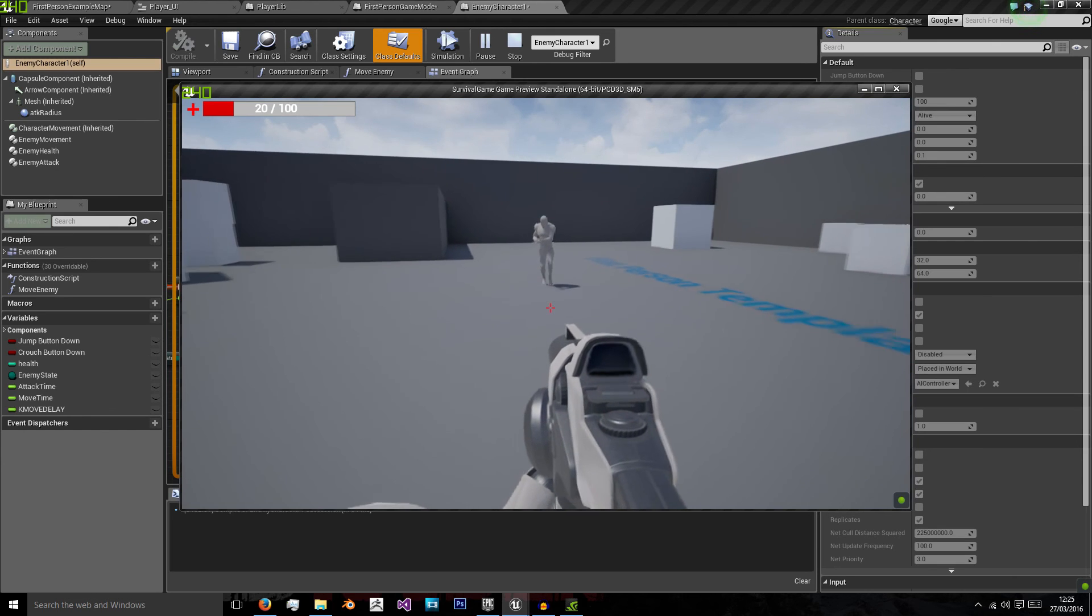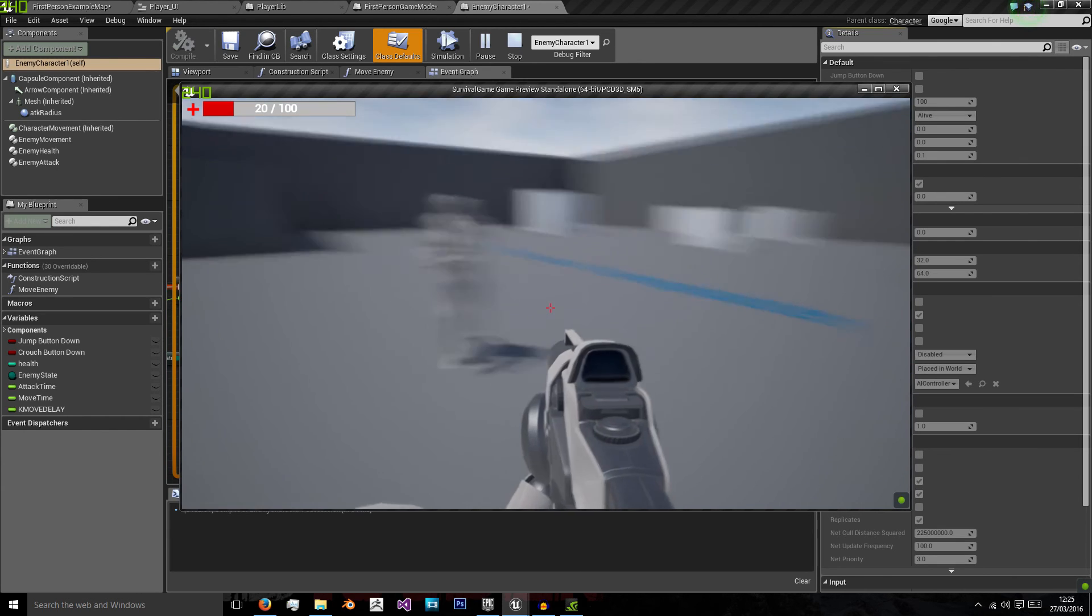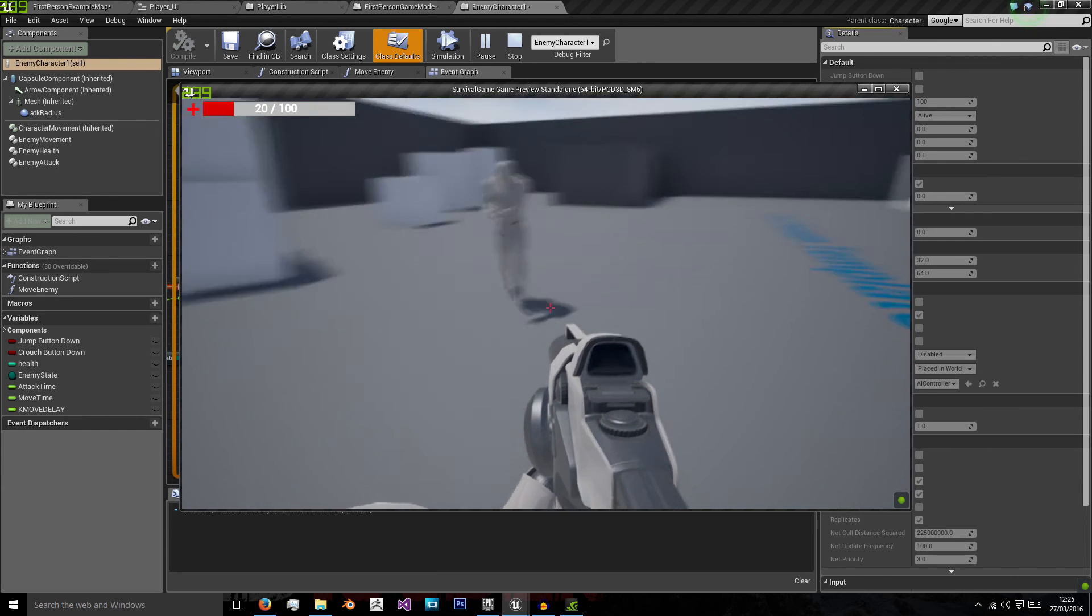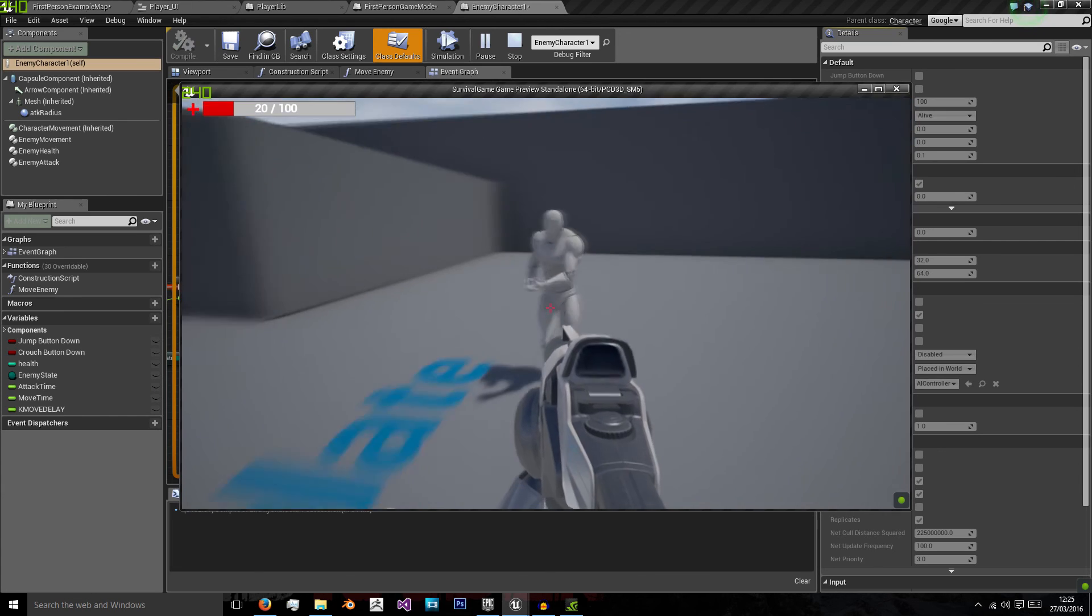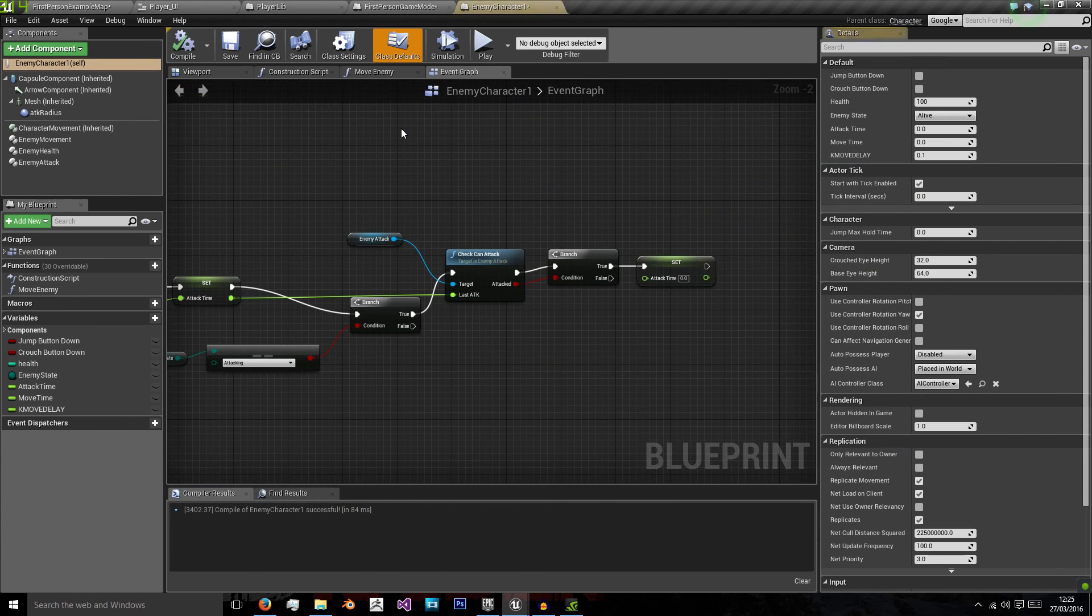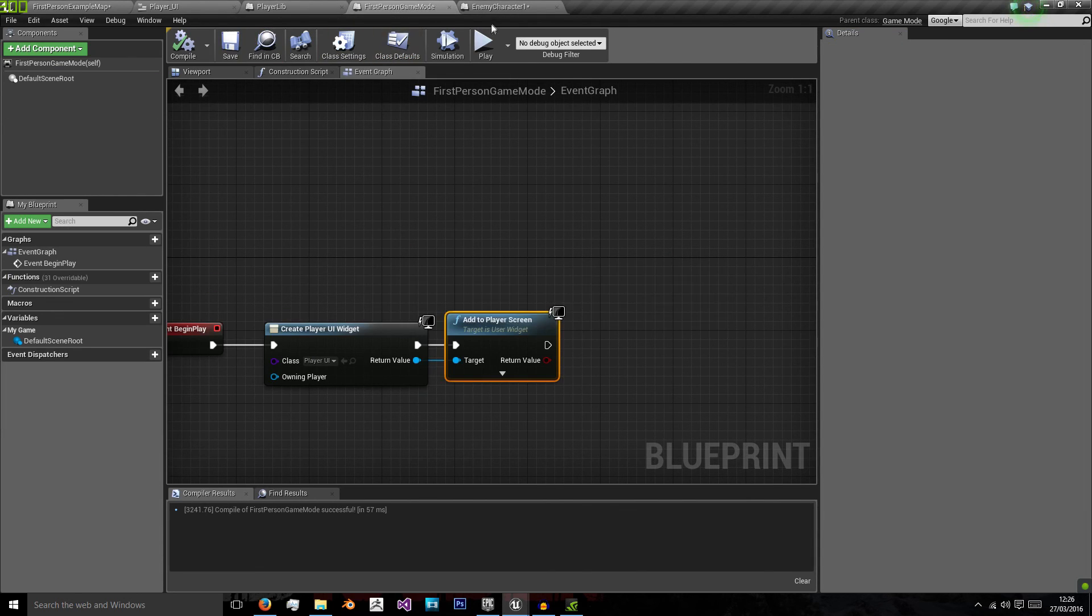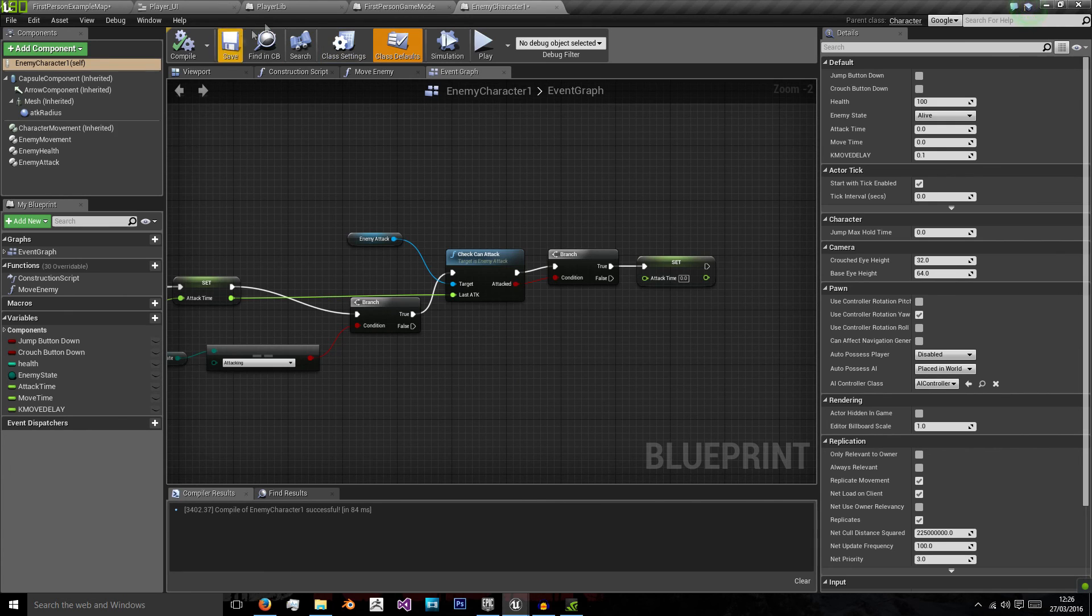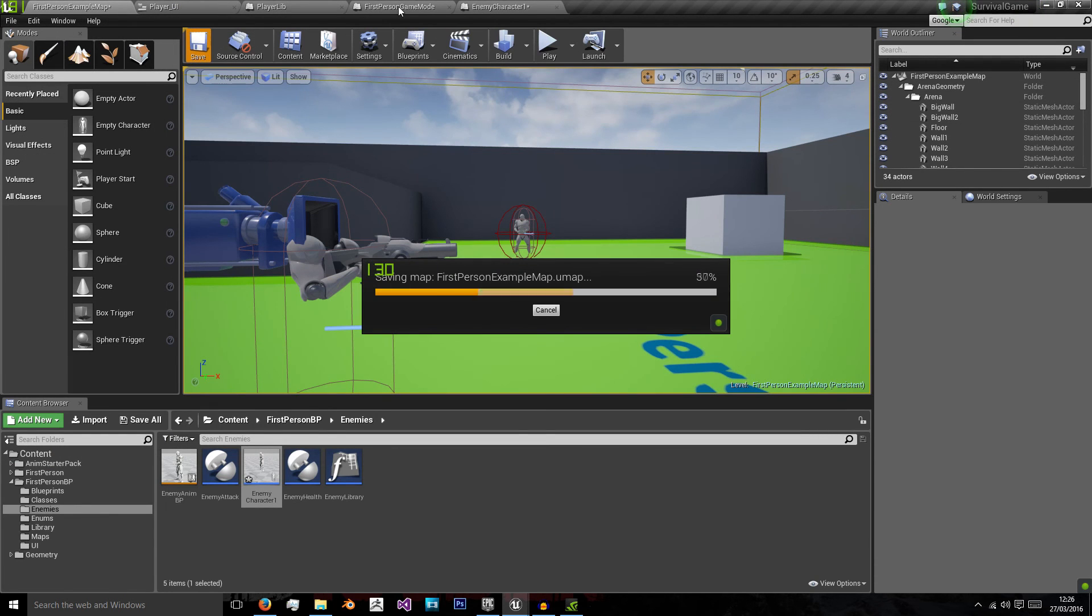And as you can see the text on the health bar changes and the health progress bar goes down the more we lose health. So in the next video what we're going to do is create a health pickup that can refill our health when the character picks it up and then we'll be able to spawn that anywhere in our world.